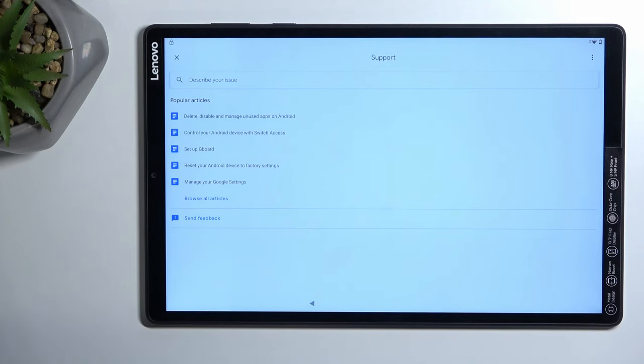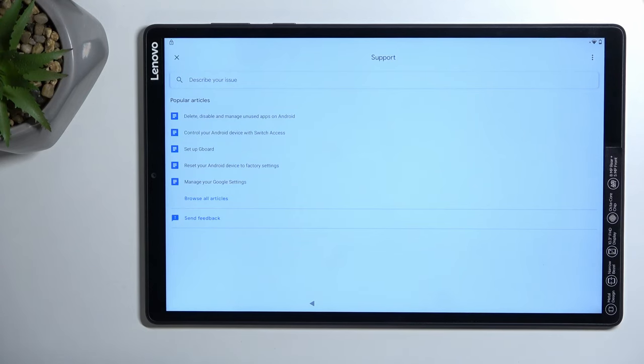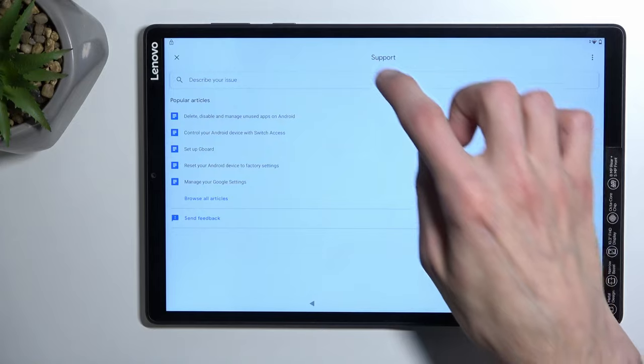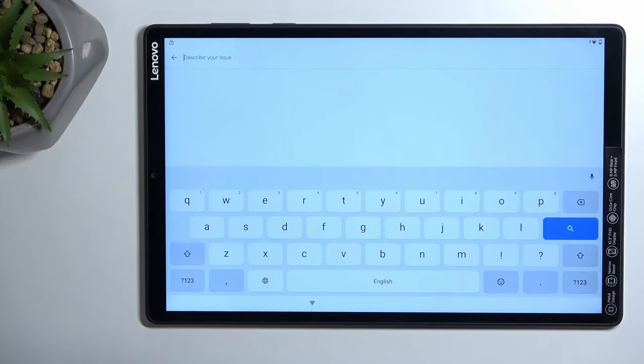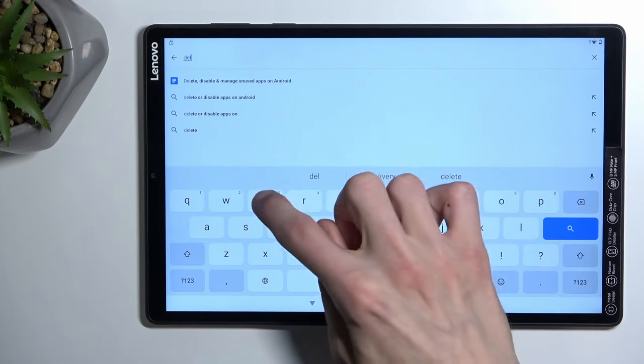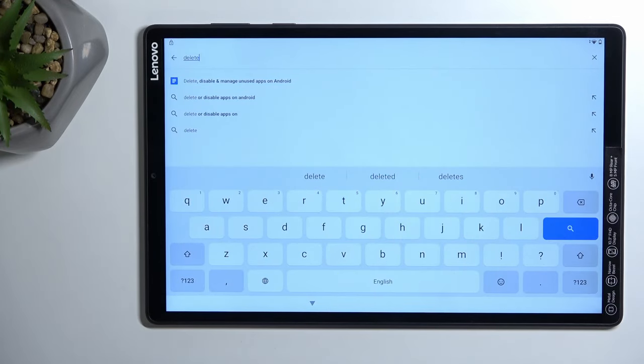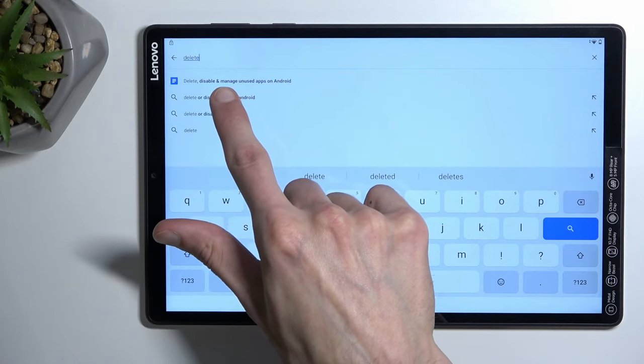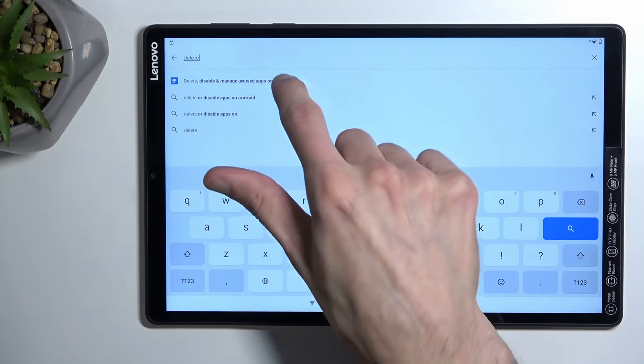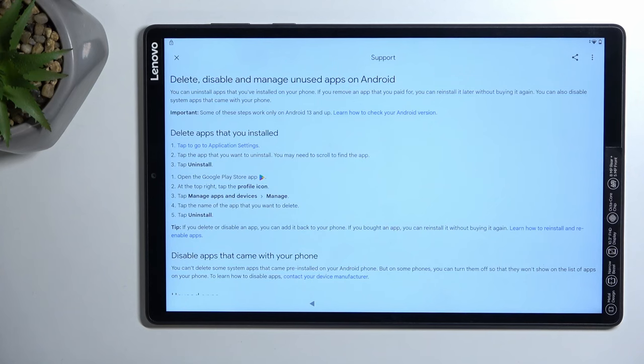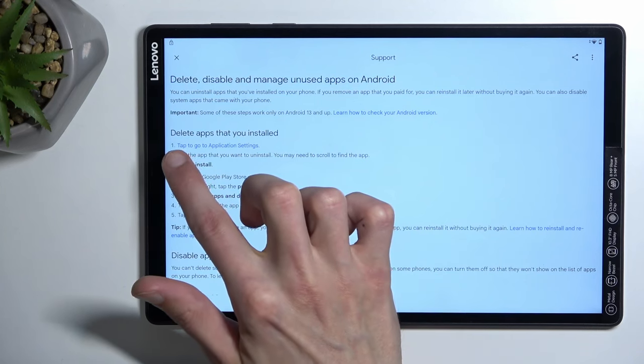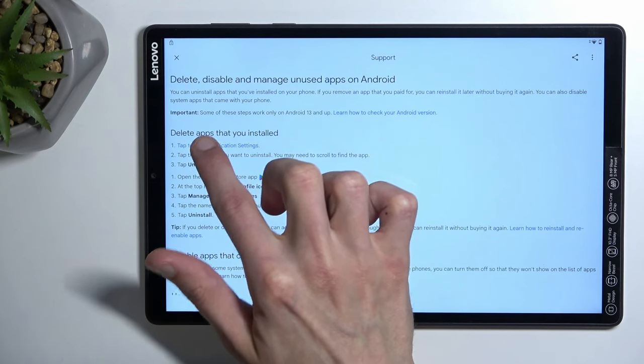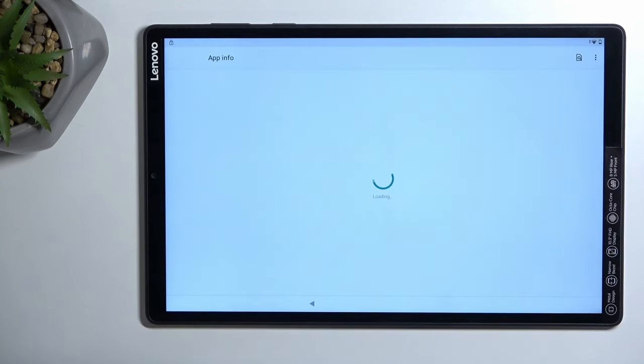And now once we're here, we need to type something. So we're gonna search for delete or disable and manage unused apps on Android. Now you can just type in delete. As you can see, delete, disable and manage unused apps on Android. Select it. And then select step one, right here. So tap to go to application settings.